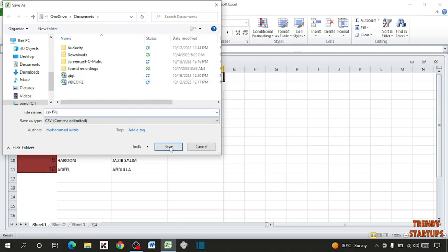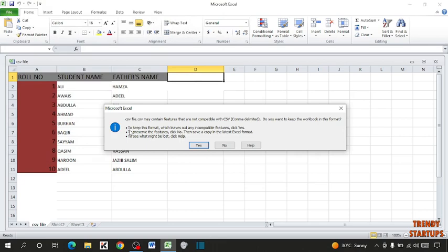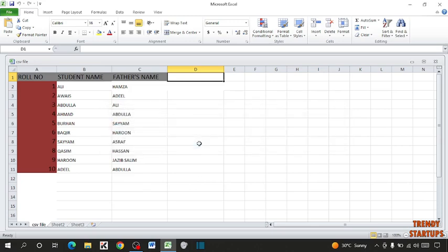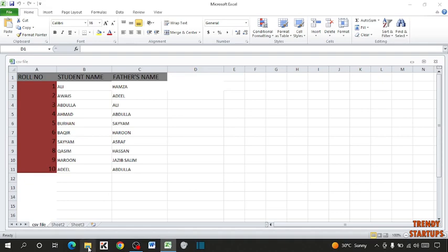And simply click on Save. So you can see it says 'return to keep this format which leaves out incompatible features', so simply click on Yes.